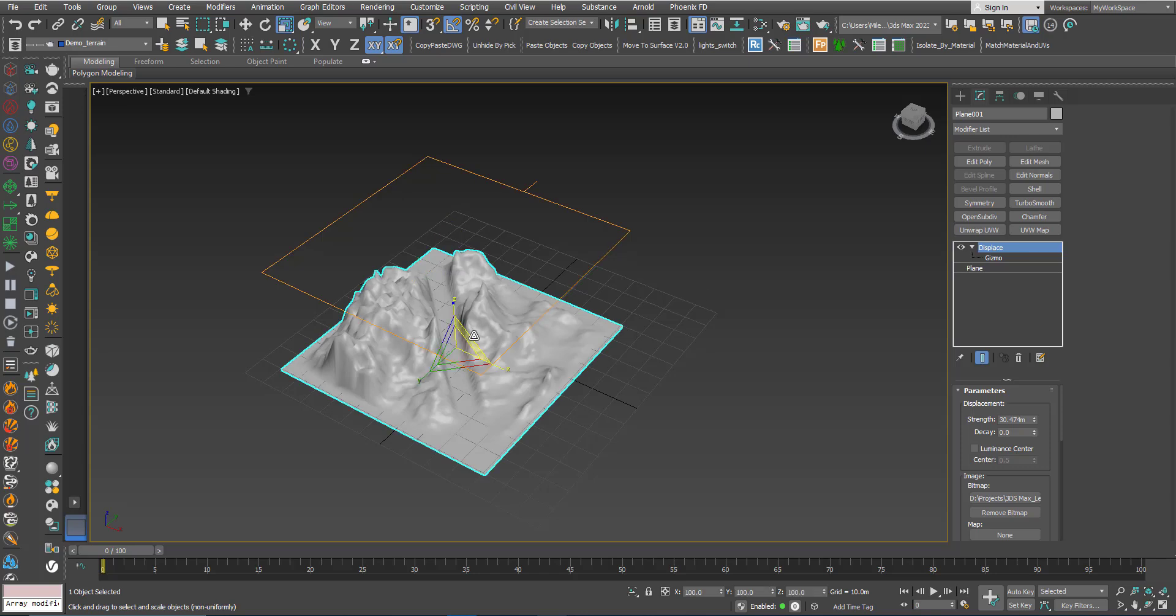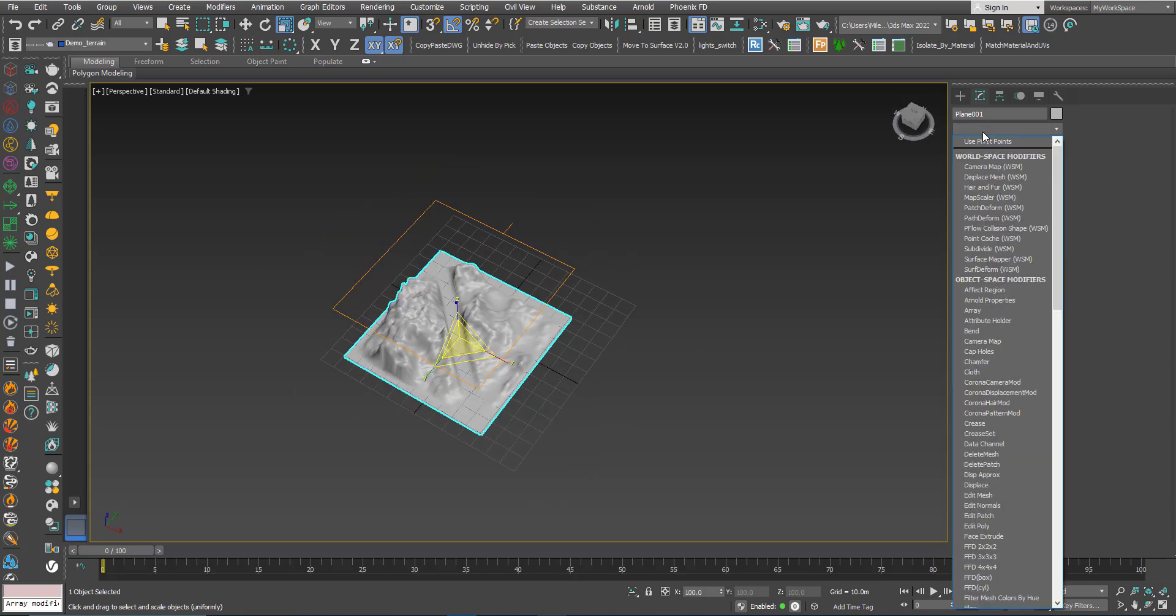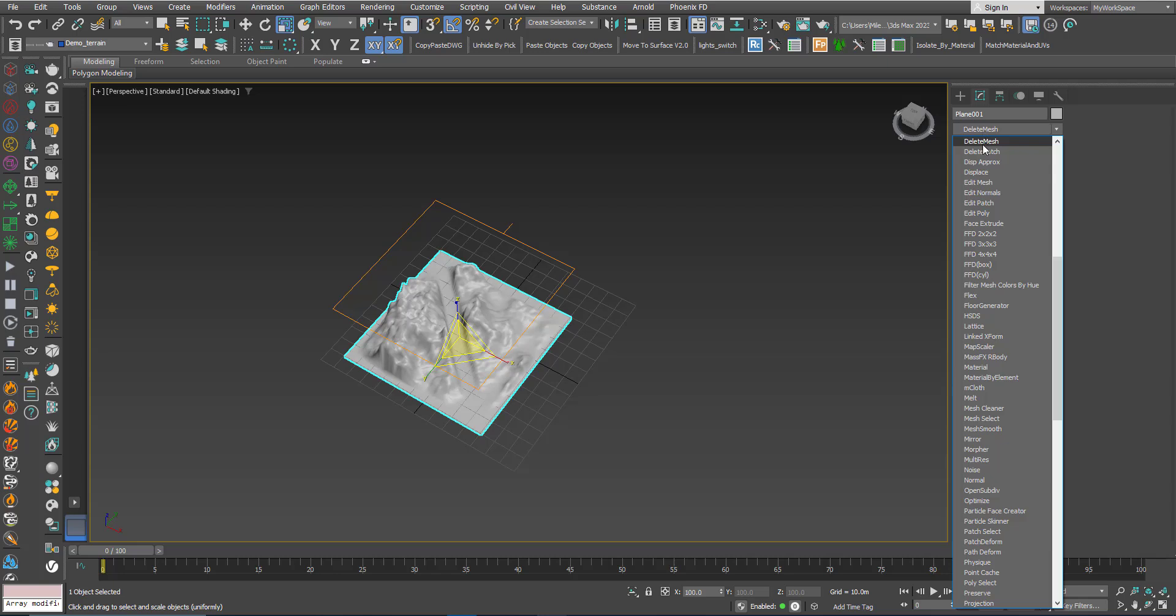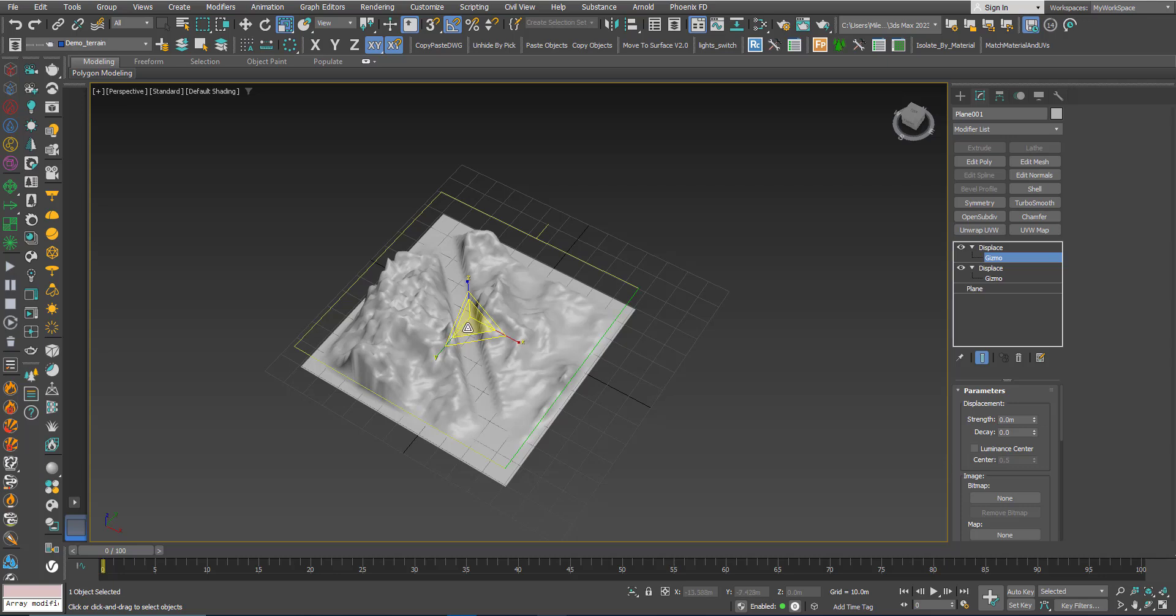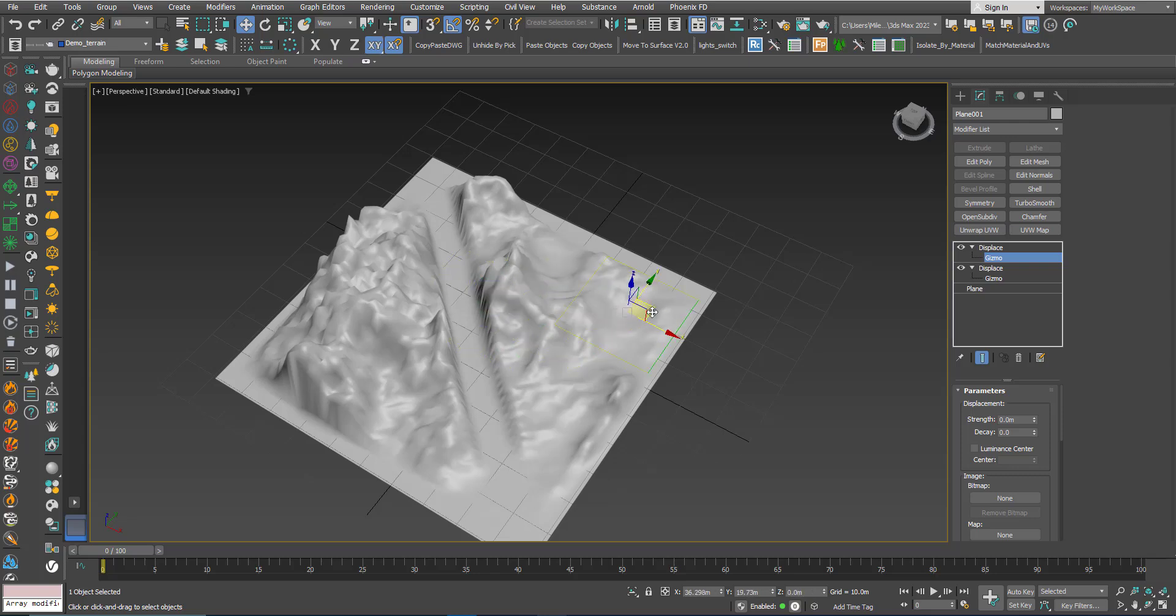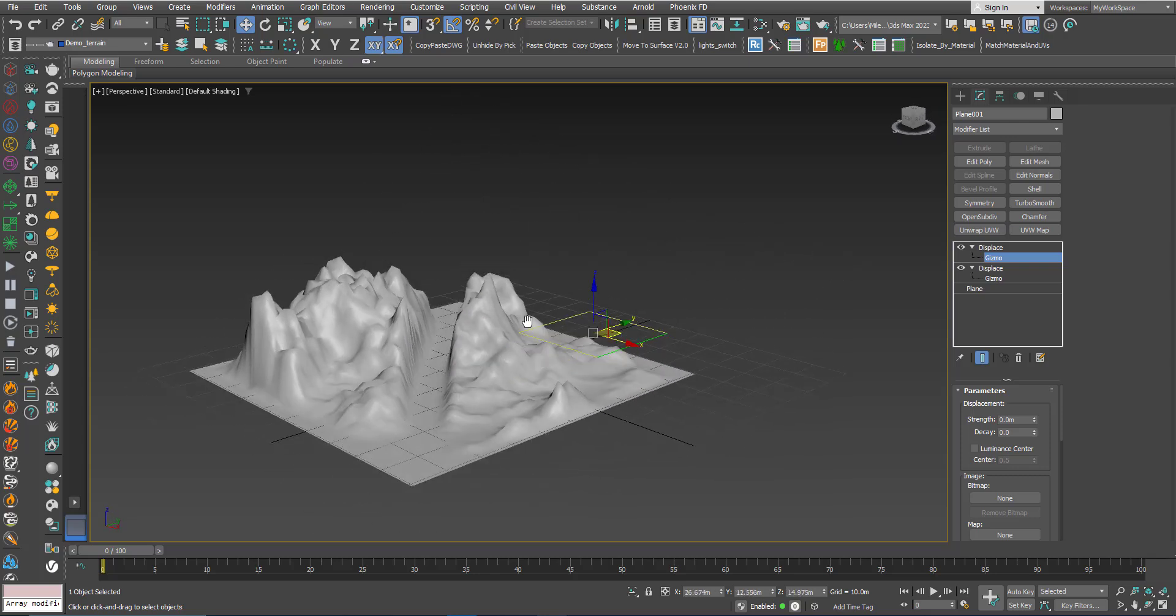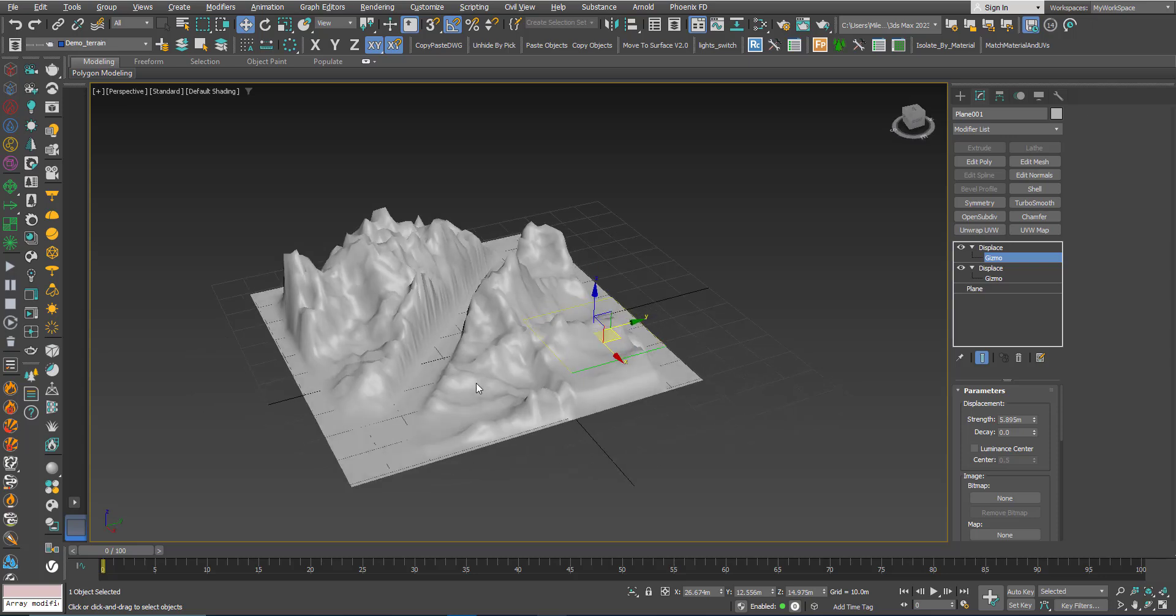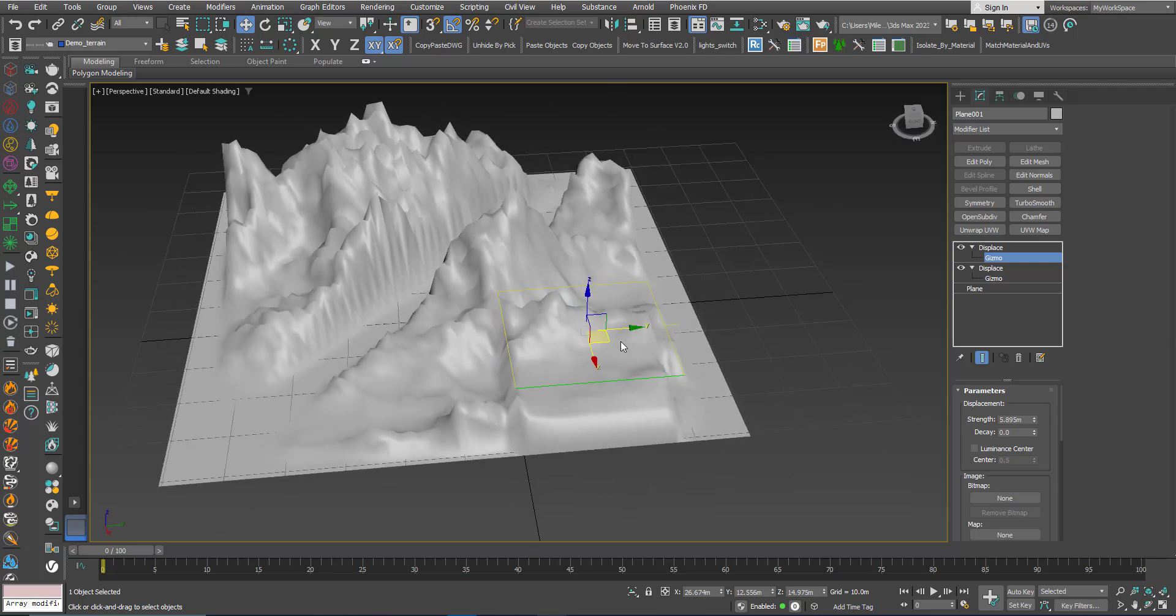What you can do also, you can add another displace. I will scale this gizmo and move it here. Here I will increase the displace. Here I'm just using the gizmo with no texture, but you can also add a texture if you like to create some complex detail here.